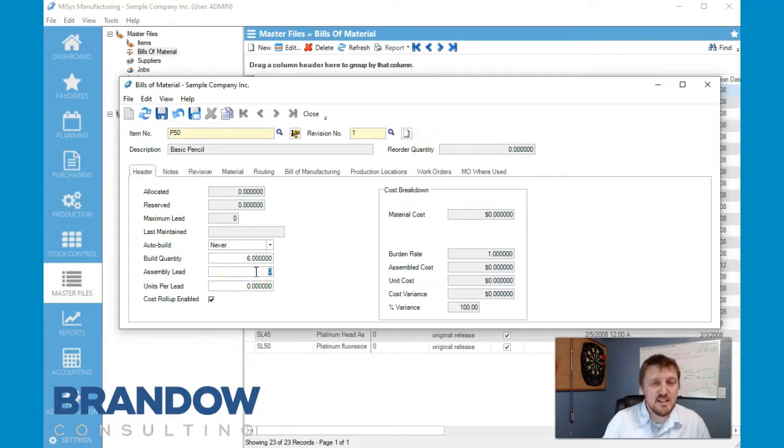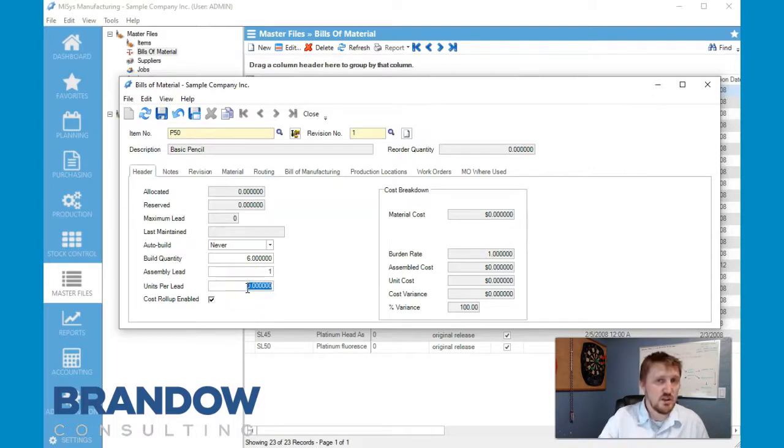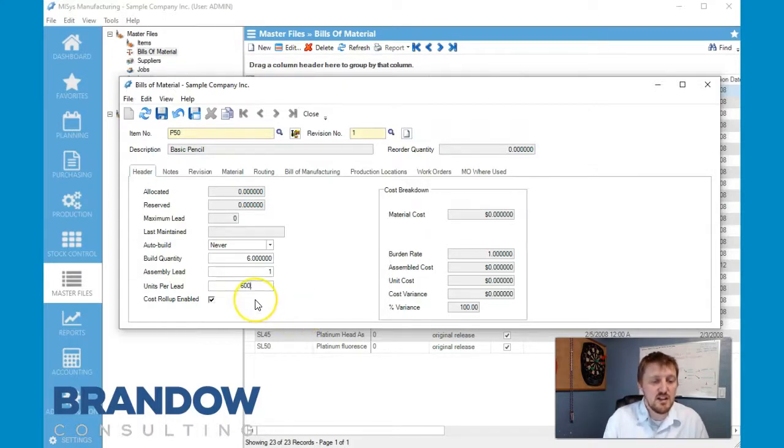Assembly lead - now this is in days, you can only use whole numbers and how many units per lead. So we're going to say that we can do 600 of these in a day, or it'll be a hundred builds, and that's the quantity that we're going to get.